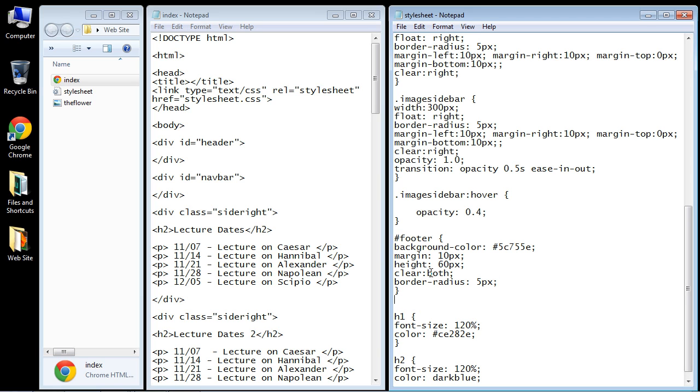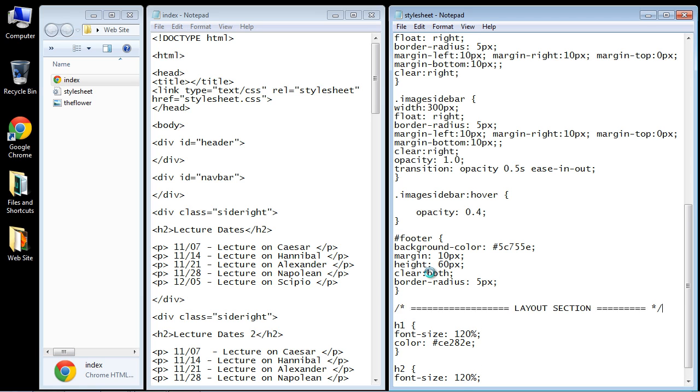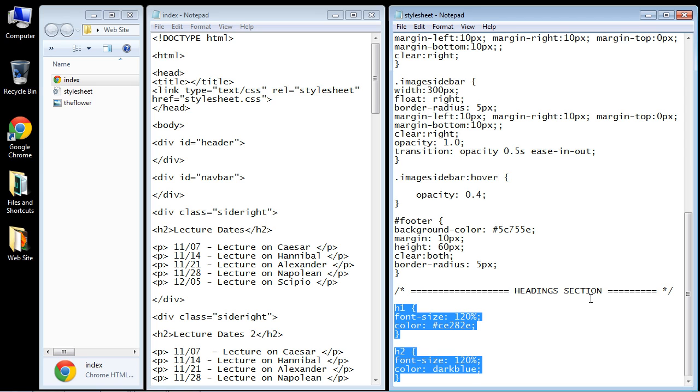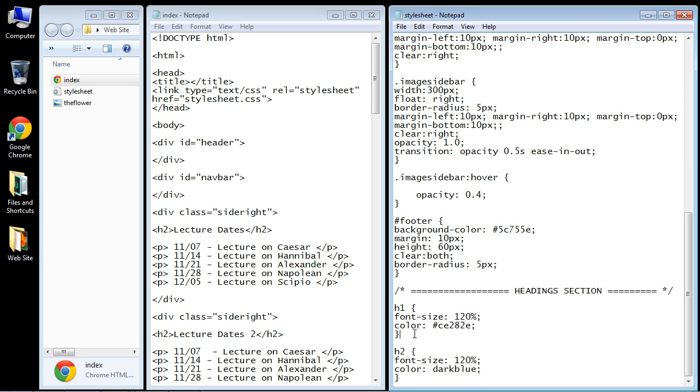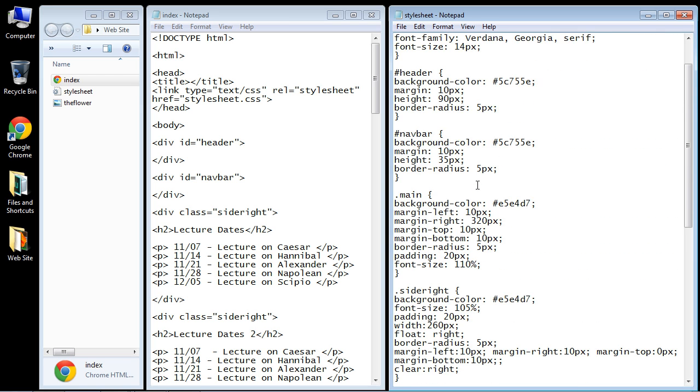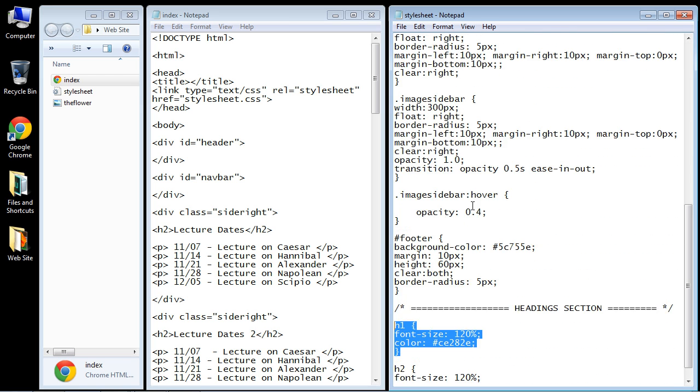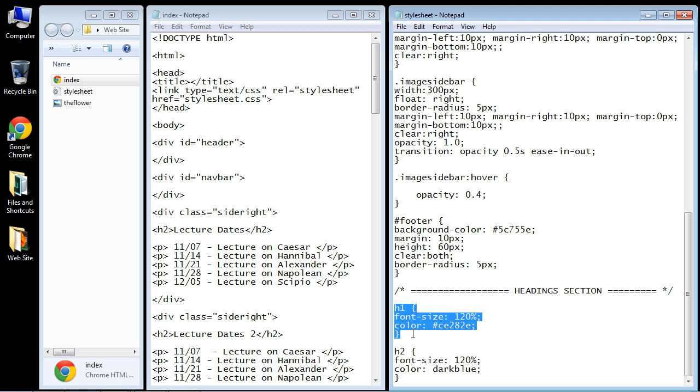We're going to call this the headings section. This tells me that all of my styling for my headings is in this section. Keep in mind headings could go anywhere in your web page, so it's not really in a logical manner like our layout section is. I like to always have a different headings section.